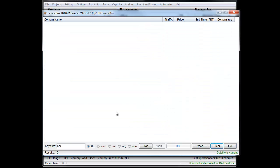So that's what the TDNAM scraper does. It scrapes GoDaddy and allows you to basically sort through the auctions that are ending, see the price, and search for exact match domains or domains that match your criteria for whatever reason. And that is how the TDNAM scraper works.